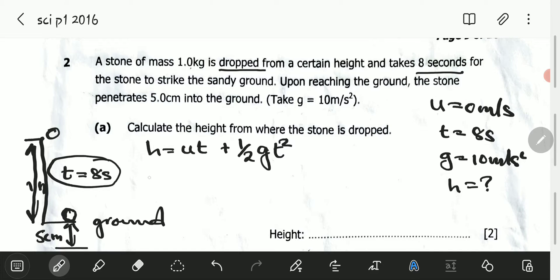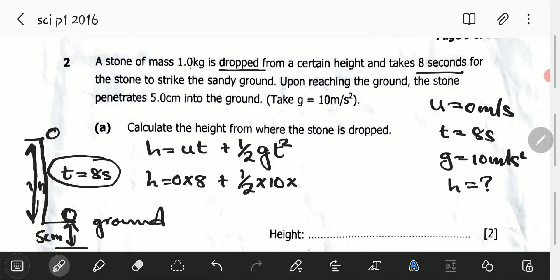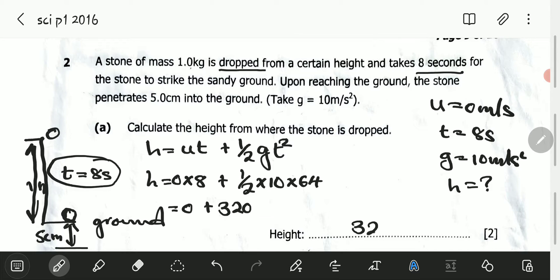So H is equal to 0 times 8 plus half times 10 times 8 squared. 8 squared is 64. 0 times 8 is 0, plus half times 10 is 5. 5 multiplied by 64 is 320. So 0 plus 320 gives us a height of 320 meters. The height from where the stone was dropped was 320 meters.